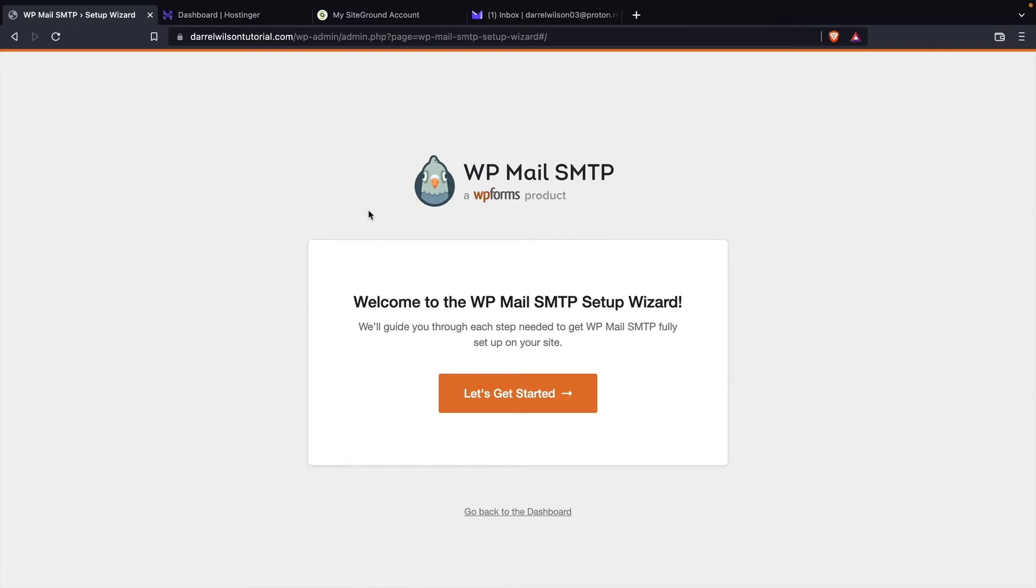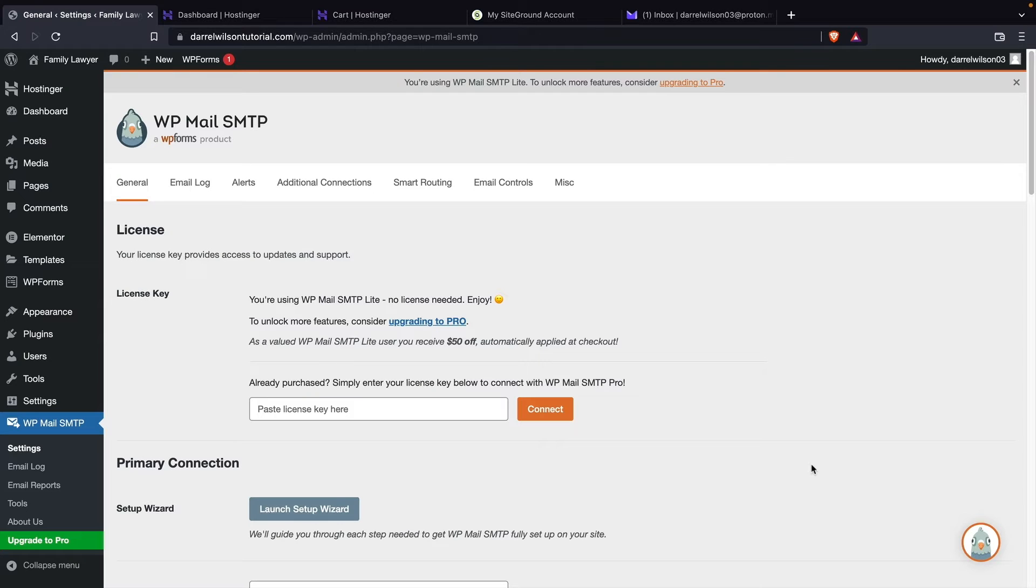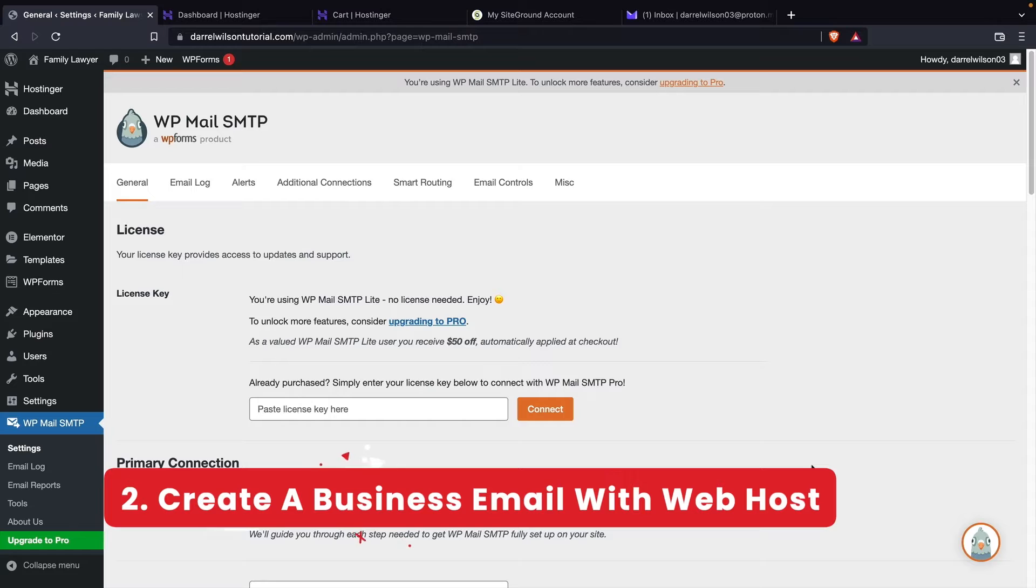And then we'll click on activate. All right, cool. So here they have a setup wizard, but we don't need to do this just yet. Right here, I'll click and go back to dashboard. Now the next thing we're going to do is we are now going to create a free business email from our web host.